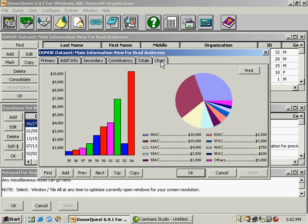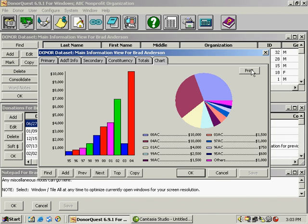Then we have a chart tab. This shows you the past 10 years of giving here on the left. And to the right, we have a pie graph which shows you the campaigns this donor has given the most to. If you need to print this off, you can use this print button here in the upper right.